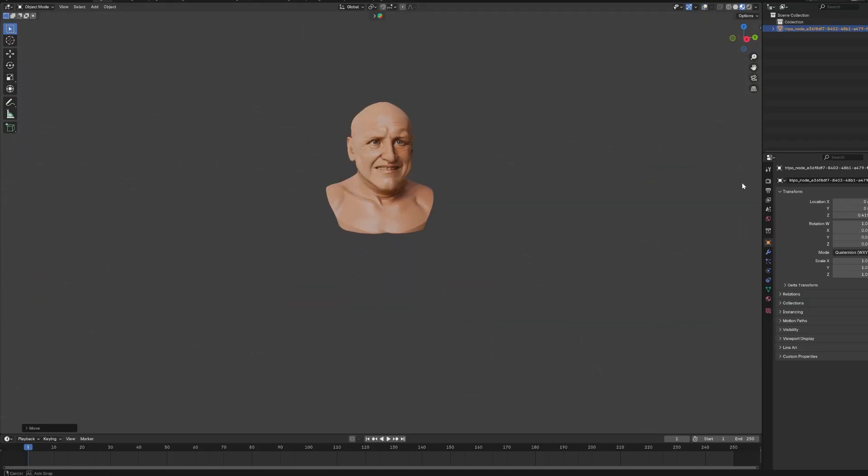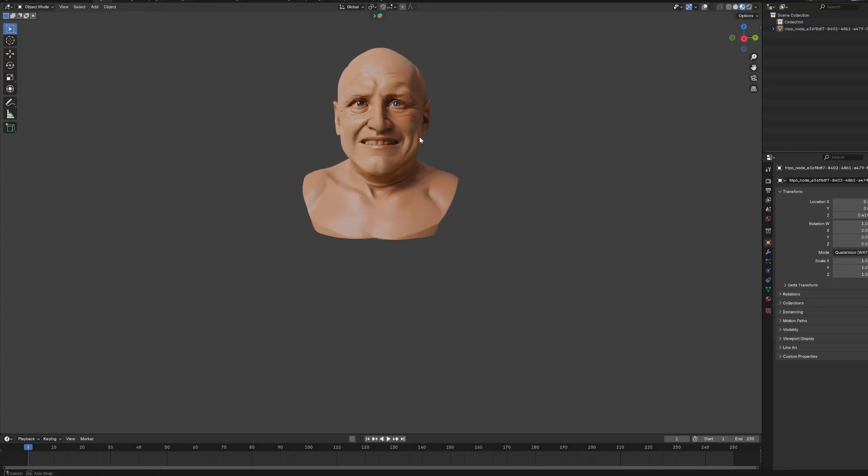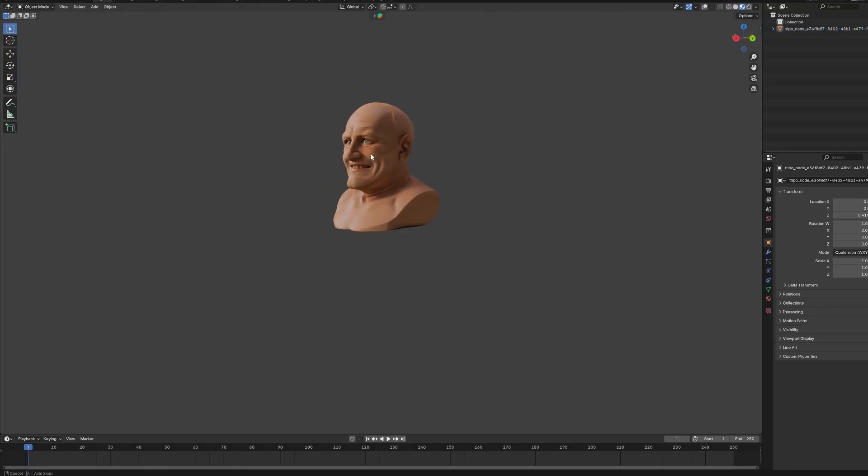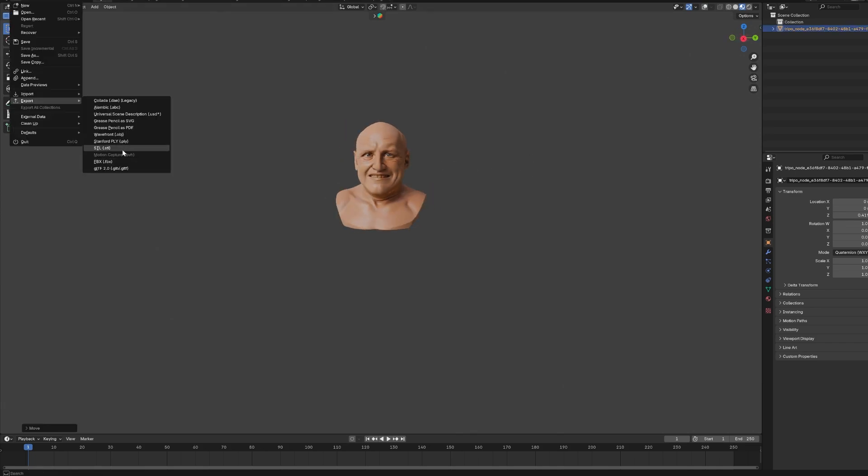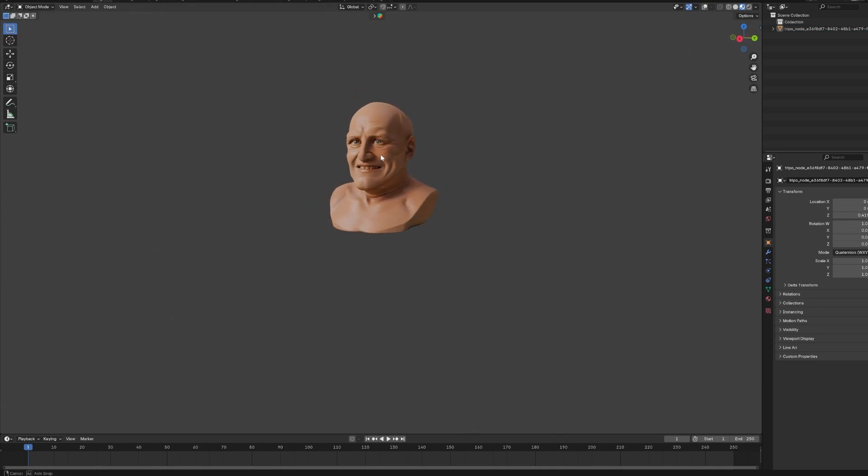Voila, that's it! That's a beautiful bust of happy old male. And now you can go export to STL and voila, you can 3D print it. How cool is that?